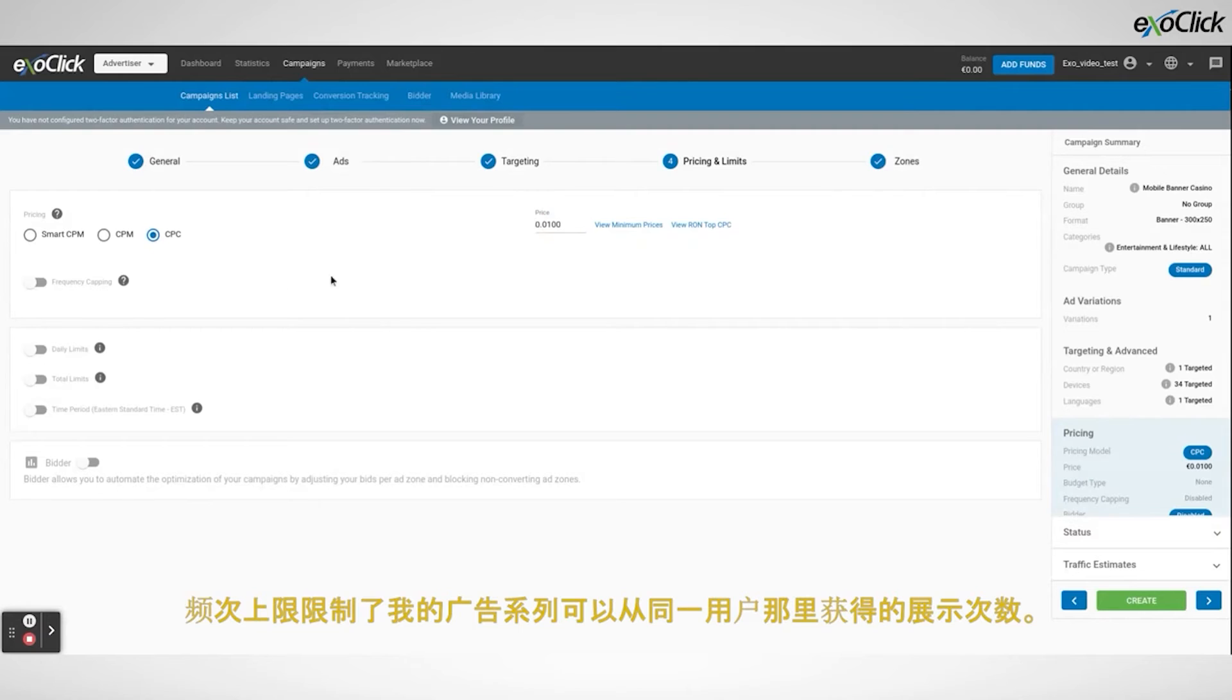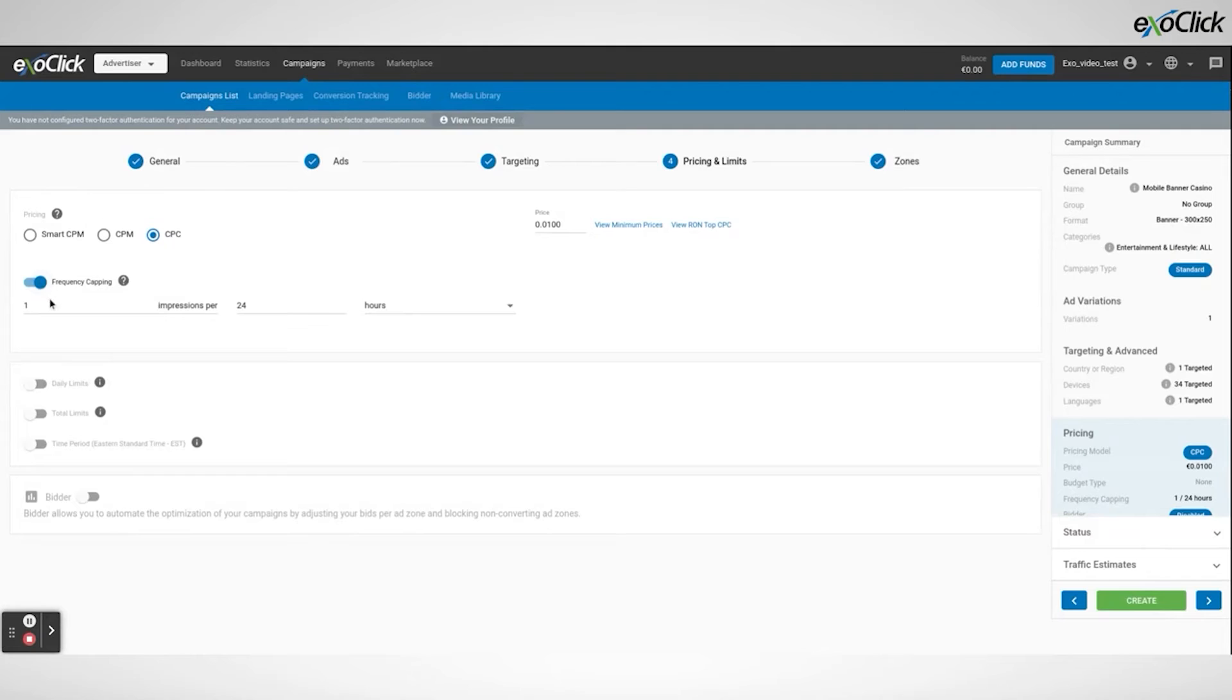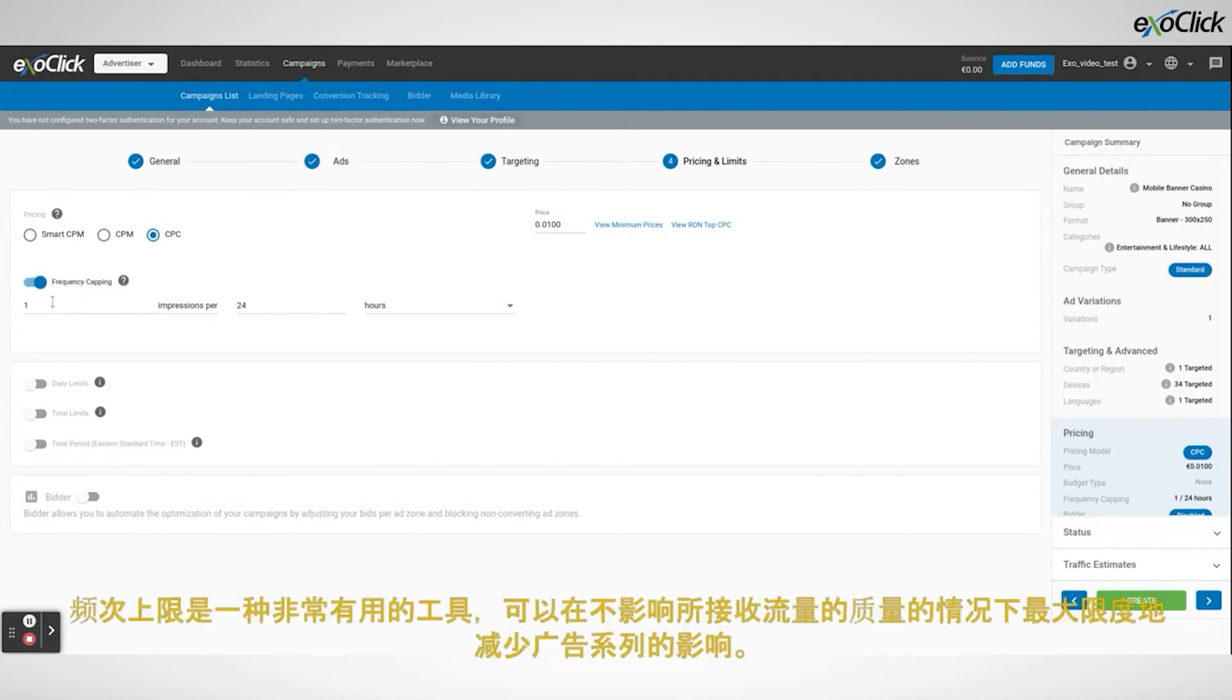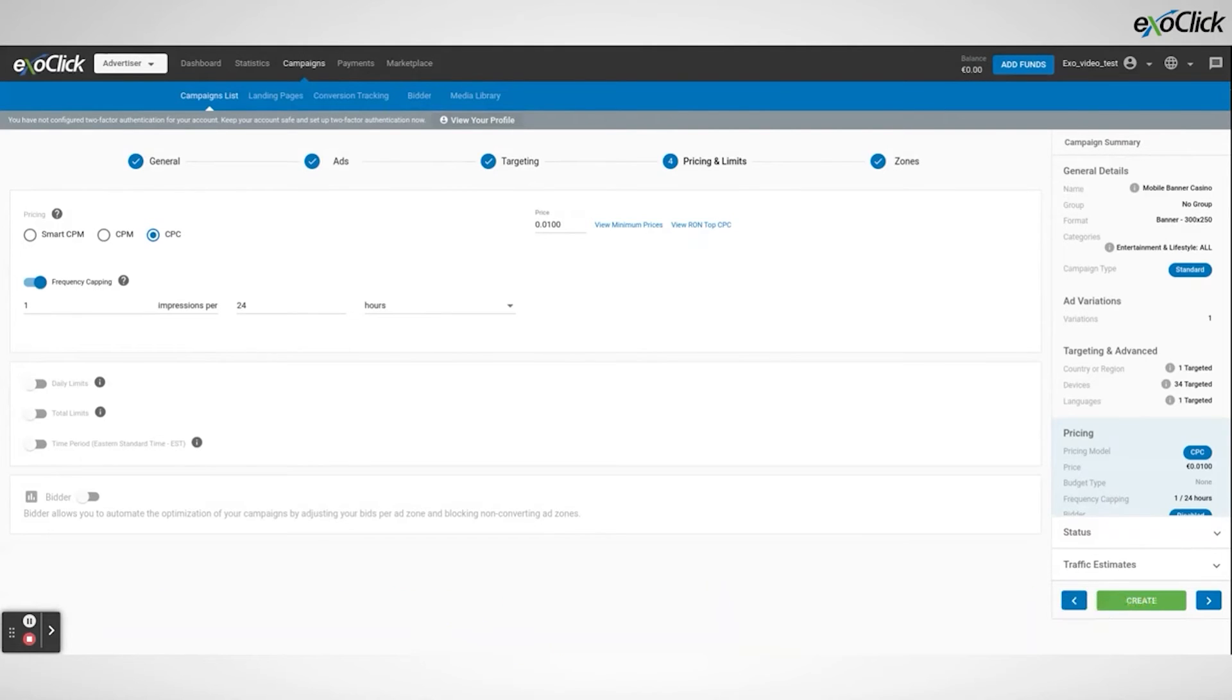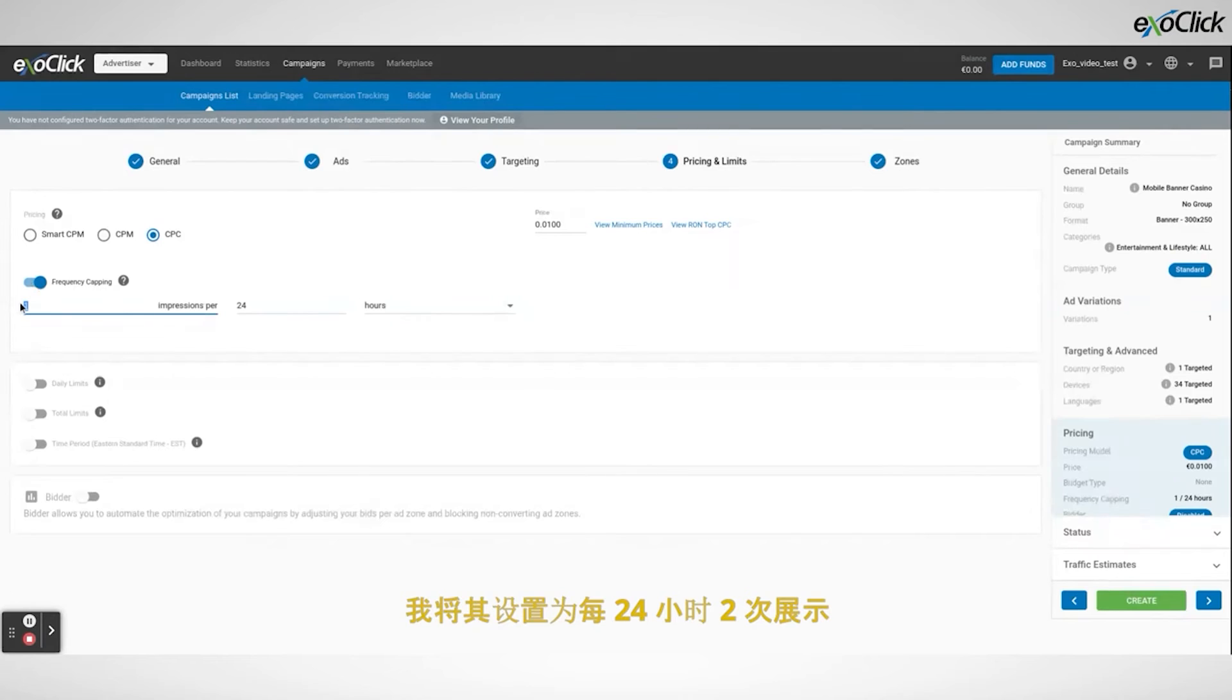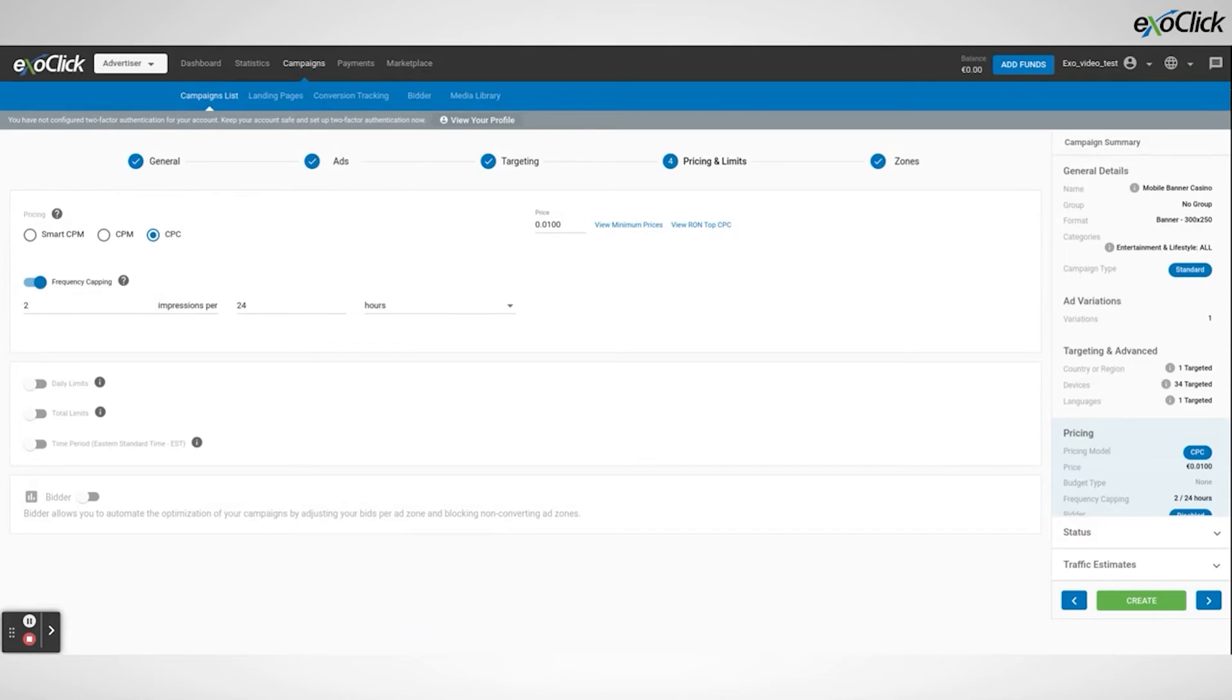Frequency capping limits the amount of impressions that my campaign can receive from the same user. Frequency capping is a very useful tool to minimize the impact of the campaign without affecting the quality of the traffic received. I will set it at two impressions per 24 hours meaning that an end user will see my ad twice every 24 hours. This will help me prevent banner blindness.